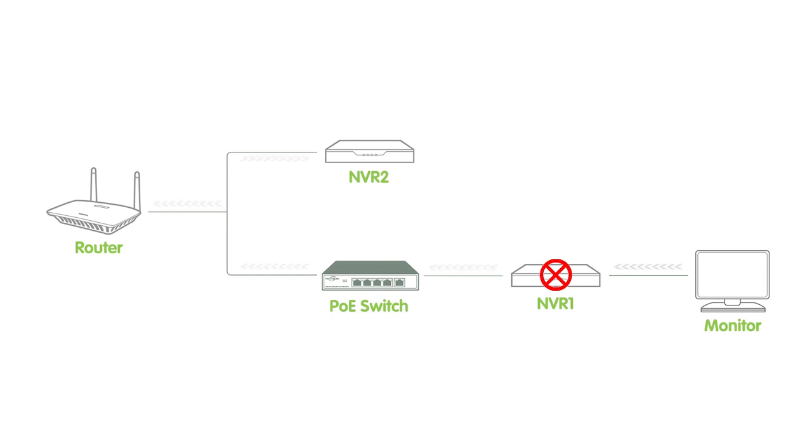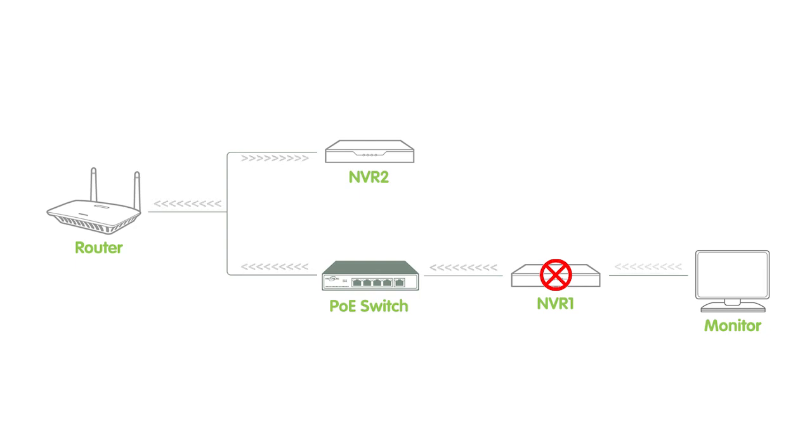Failover is the process of switching to a backup component when the primary fails. It's similar to if you have a power outage at home, but you have a backup generator that automatically kicks in and provides electricity. In the context of our surveillance system, redundancy and failover are important for reliable connectivity.